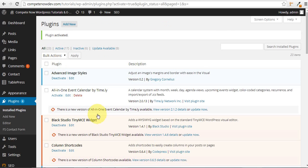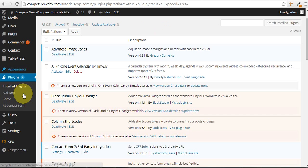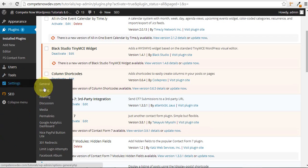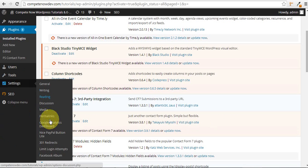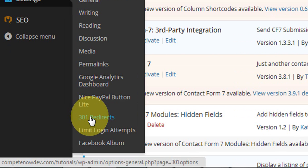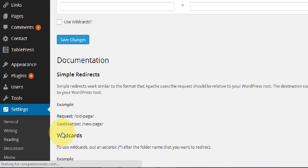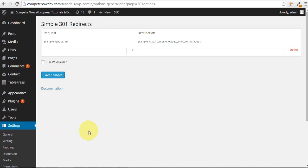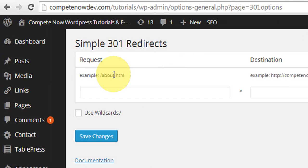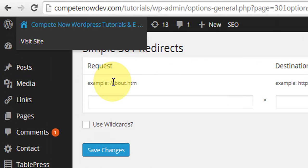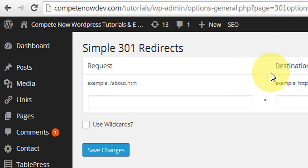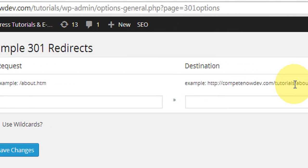All right, now all we have to do is go down to the left, go to Settings, and then 301 Redirects. All right, and then we have our list. We have the request here. This is the old URL, and then where we want them to go when they go to that old URL.